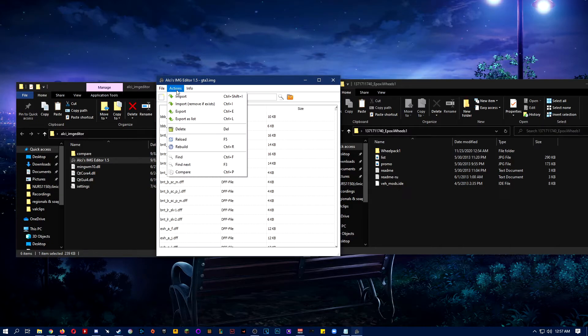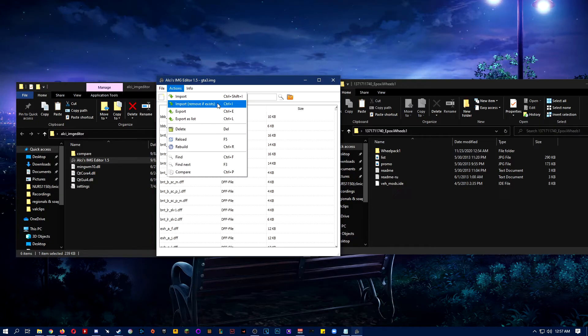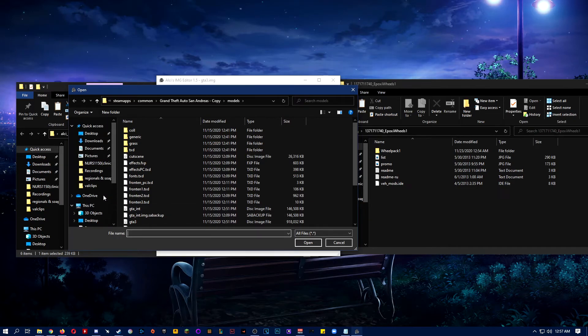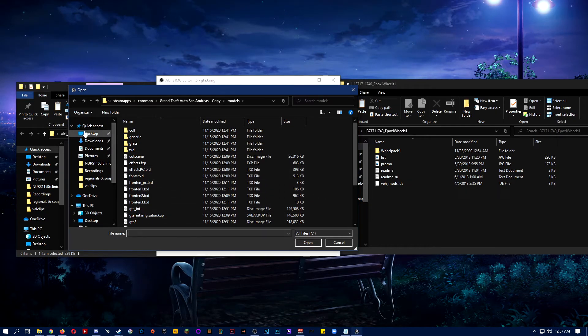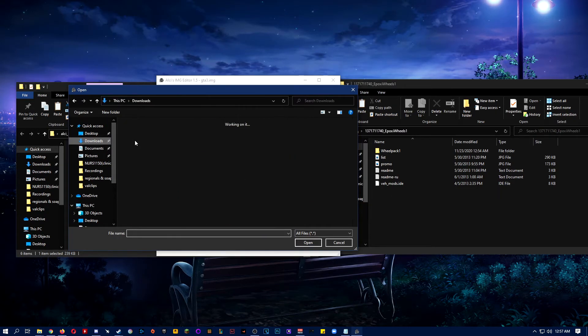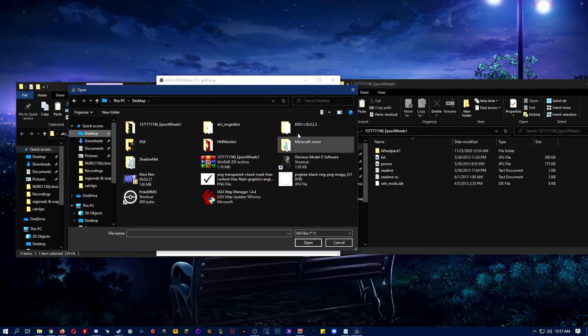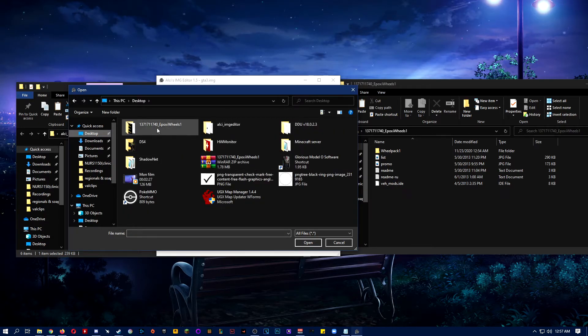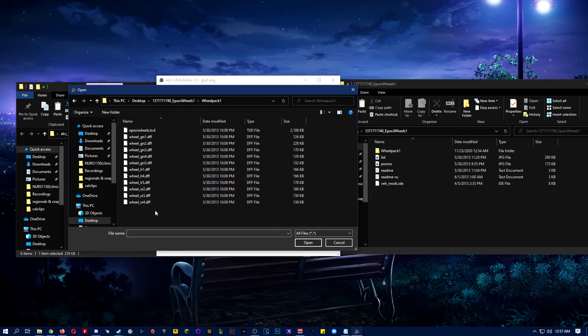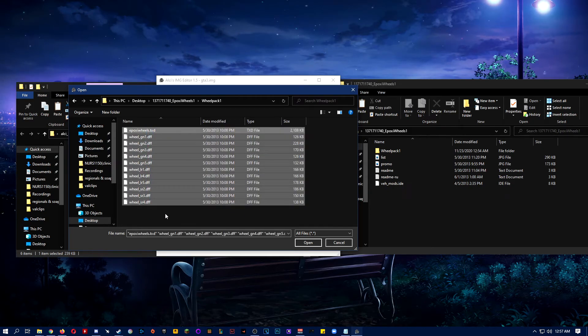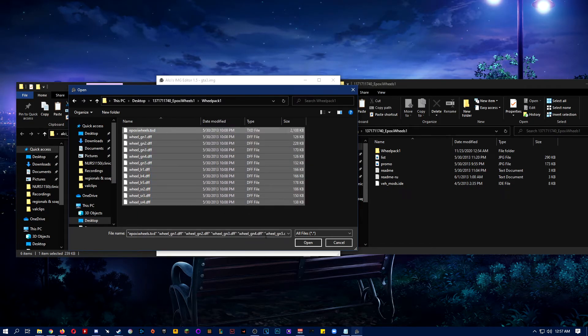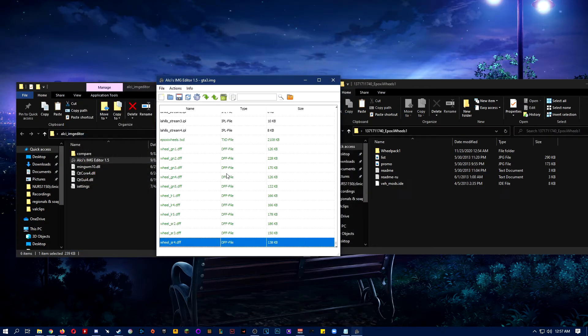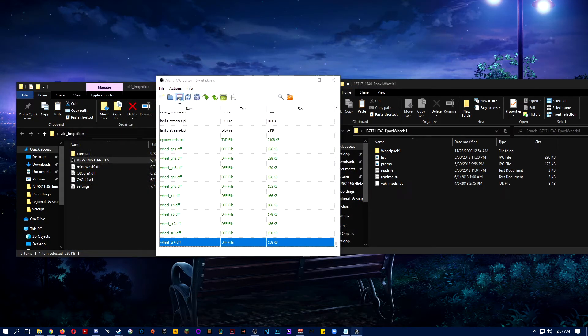You're going to do actions, import, remove if exists, the second option. Then you want to go find your wheelpack. Mine is on my desktop right here. You want to drag, literally just drag all this, like highlight them I mean, and then click open, and then save.